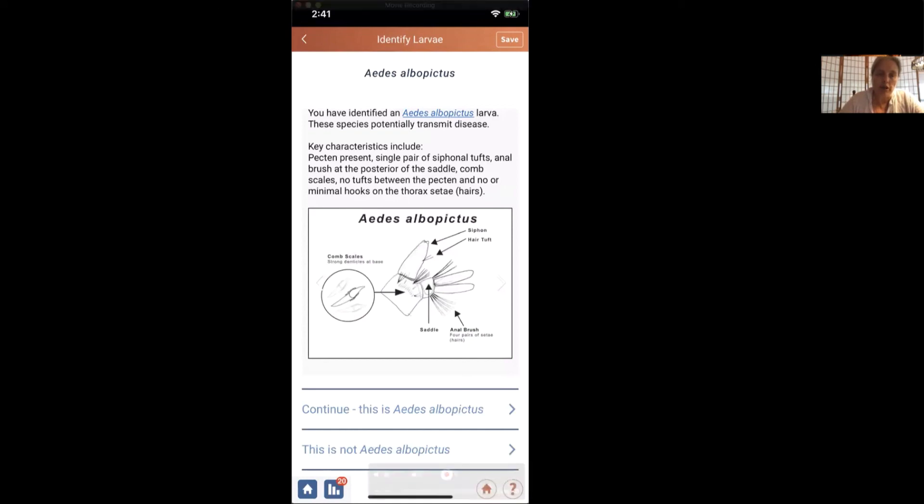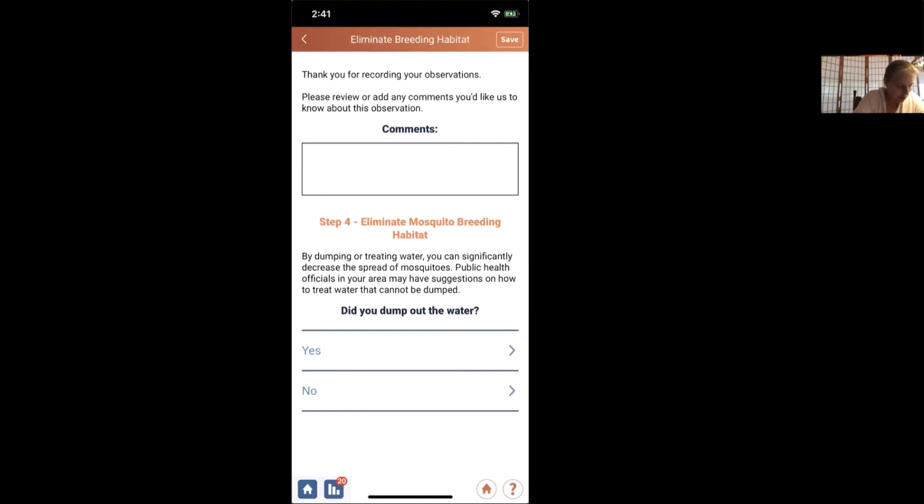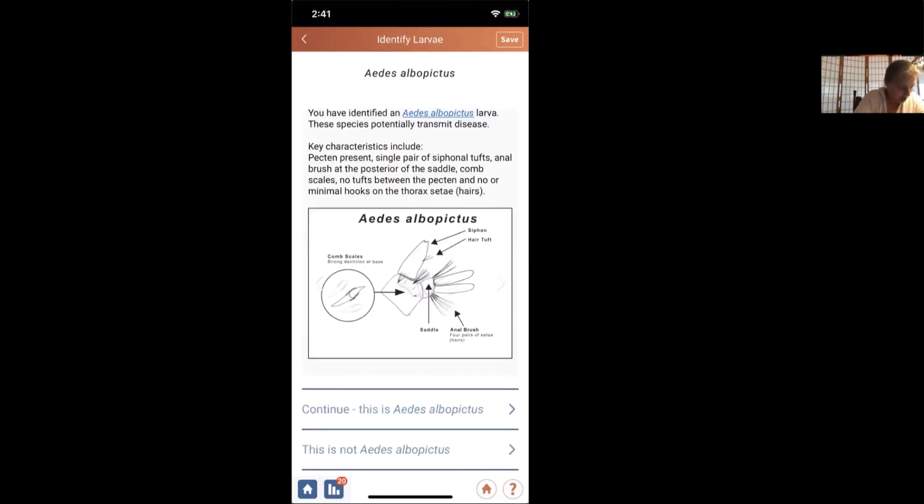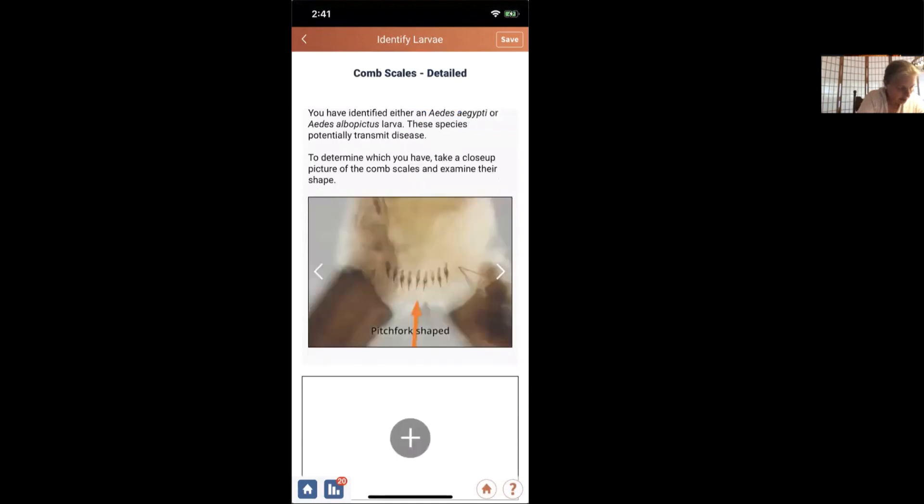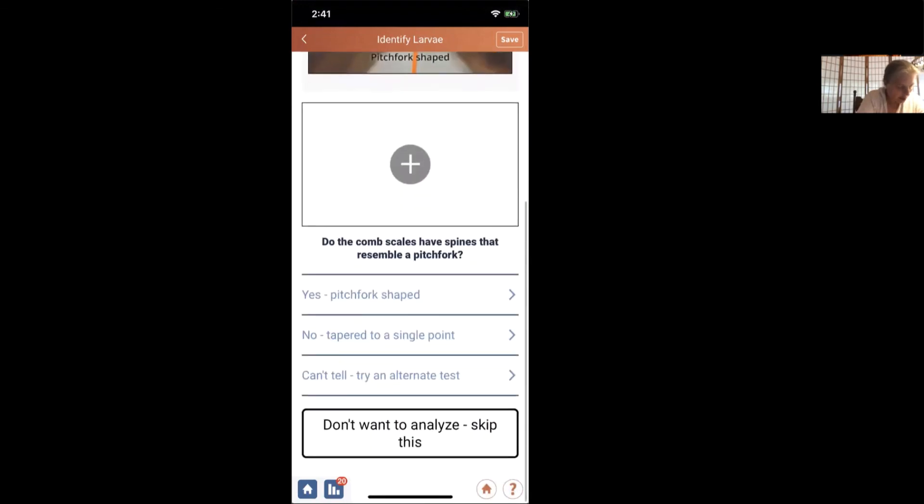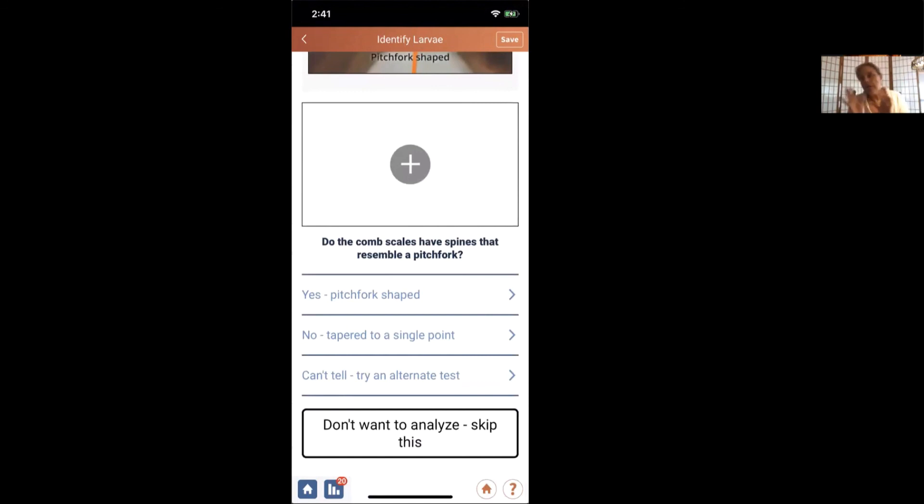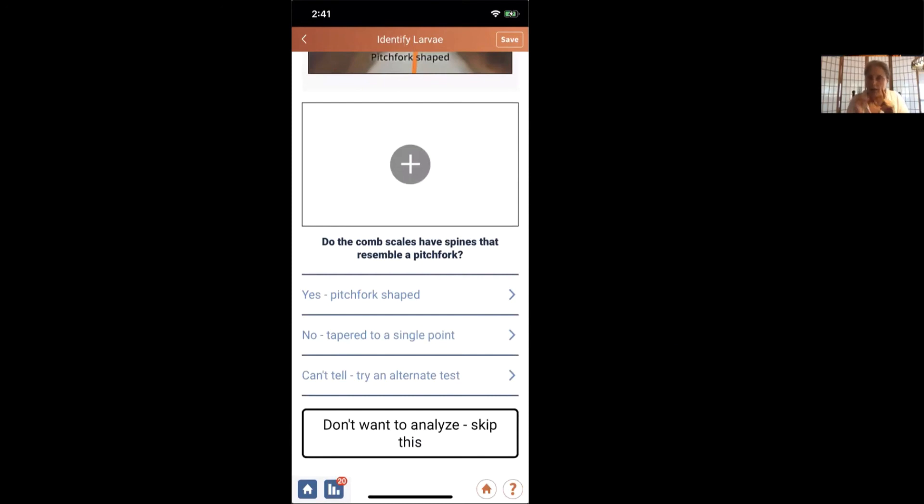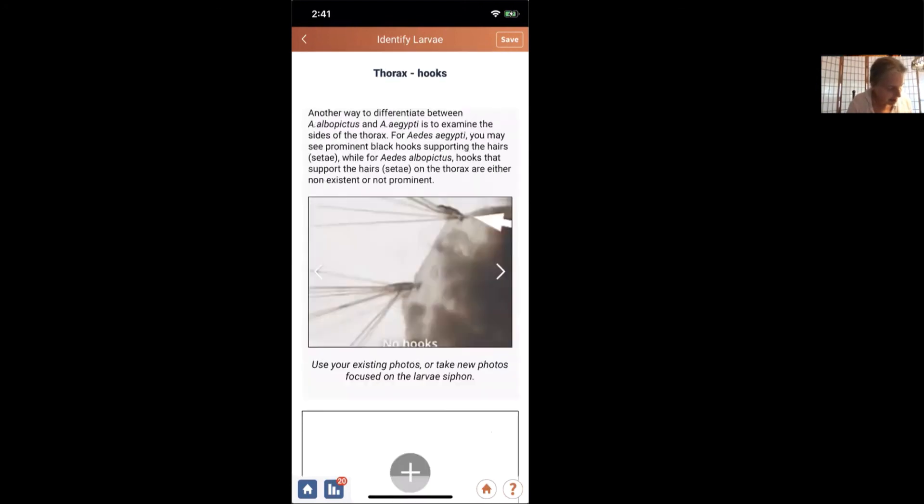Just to be sure, we have another test we can do. So if you couldn't, if your microscope can't really resolve what exactly the shape of the comb scales are, we have another test we can look at. And I already pointed that out to you. So we're going to say we can't tell. Let's try the alternate test.